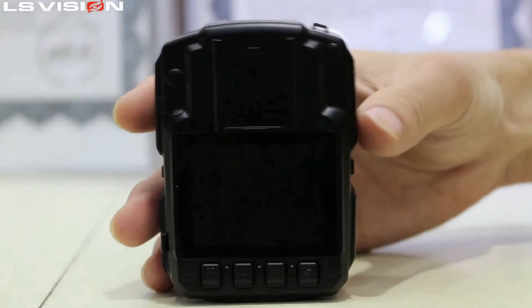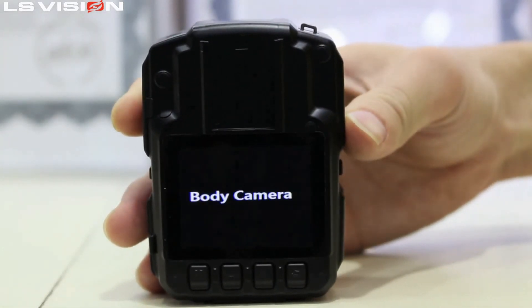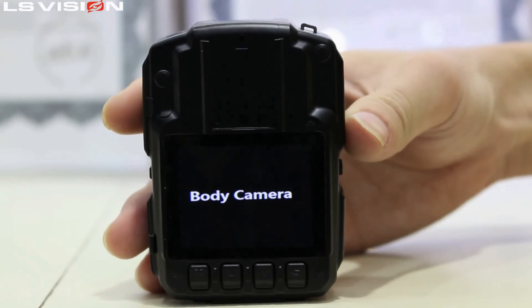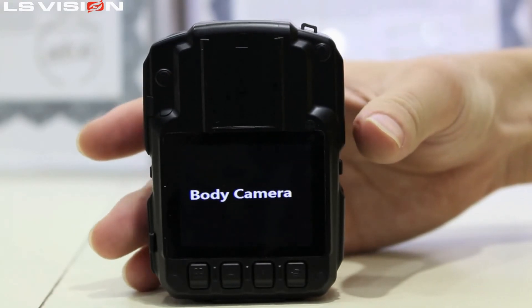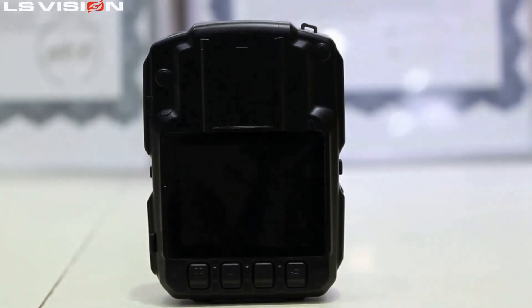When the device is off, press the record button to power on the device. Then it will begin to record the video.